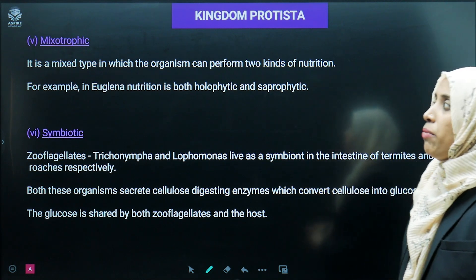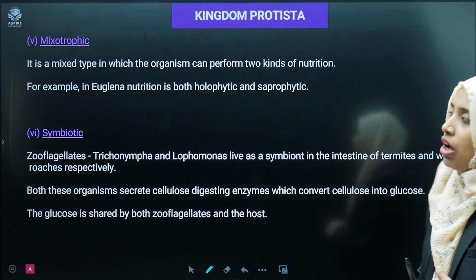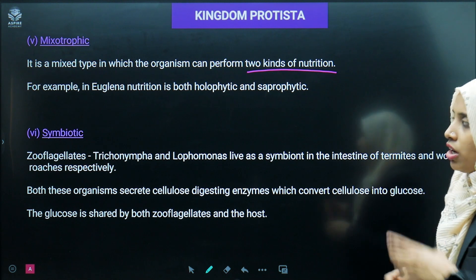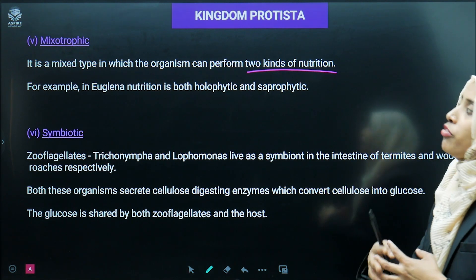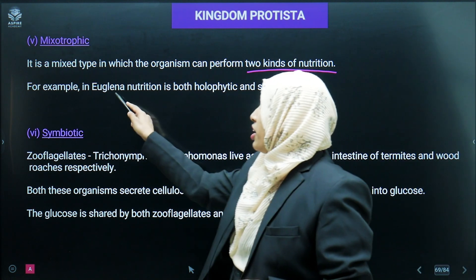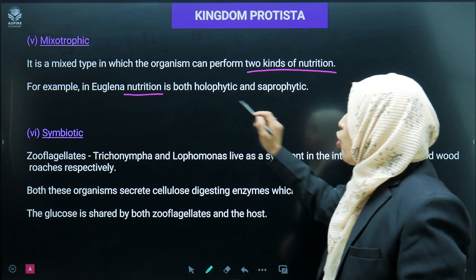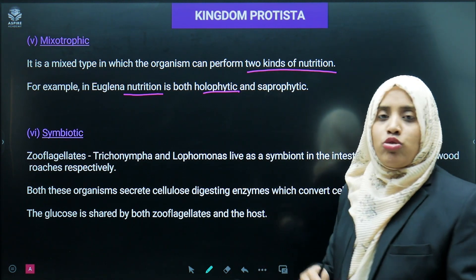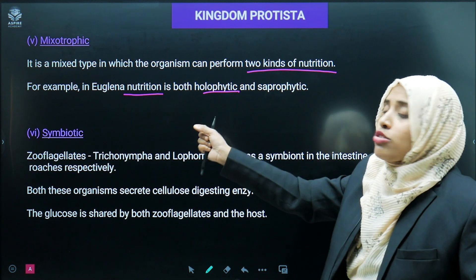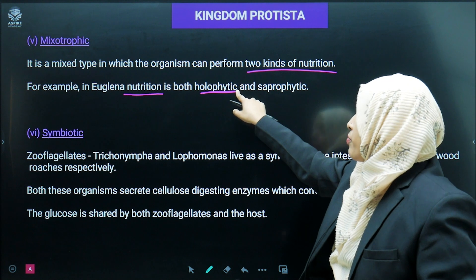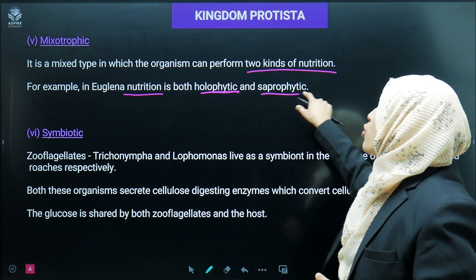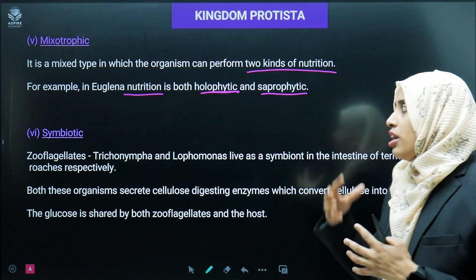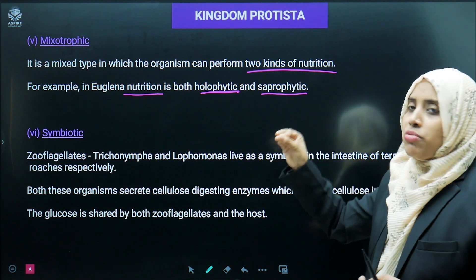Mixotrophic nutrition is a mixed type in which an organism can perform two different kinds of nutrition. Euglena is the most important example — its nutrition is both holophytic (because Euglena is green in color and can perform photosynthesis) and also saprotrophic, releasing certain enzymes to convert food into simpler form. So the most important example of mixotrophic nutrition is Euglena.